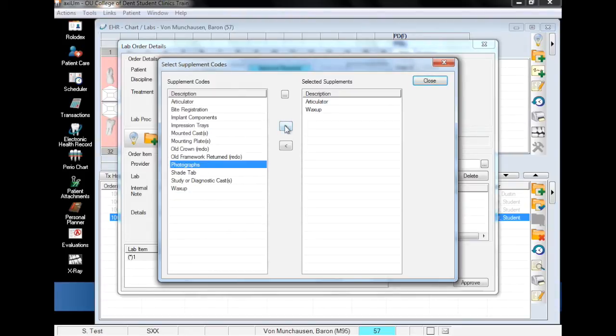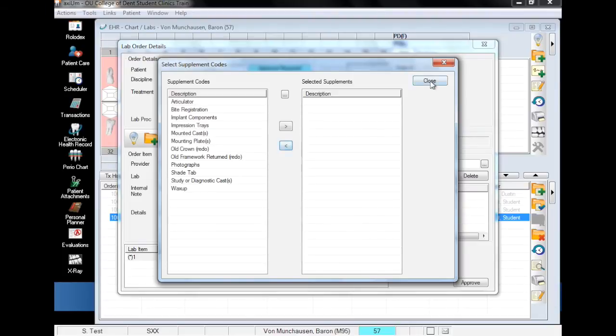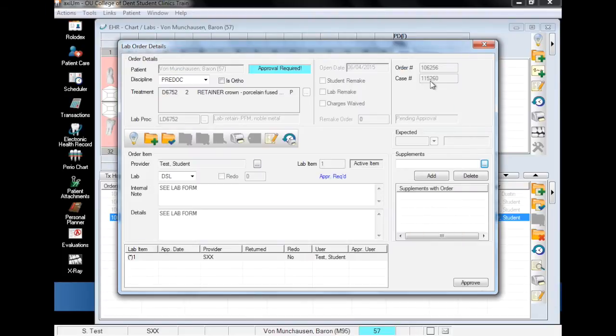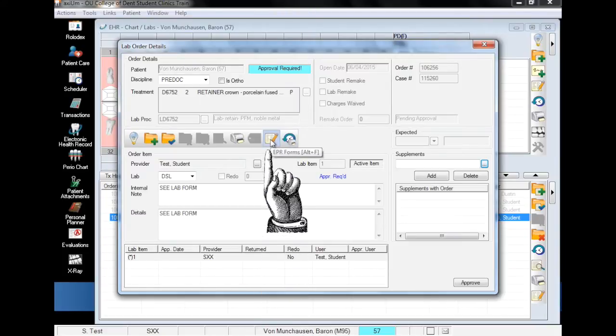To remove an entry from the selected supplements box, it's the same process in reverse. Click the supplement you want to remove, and then the chevron pointing towards the box on the left. Now you can fill out the lab order by clicking on the paper and pencil and choosing OK.